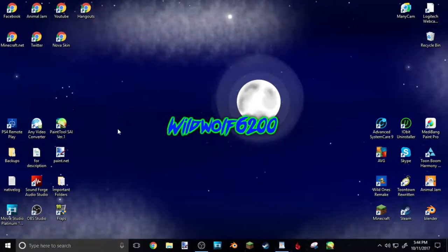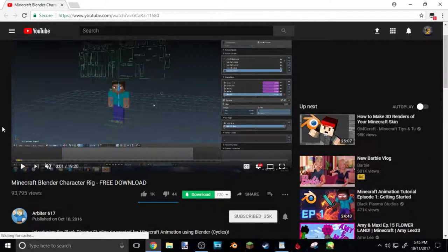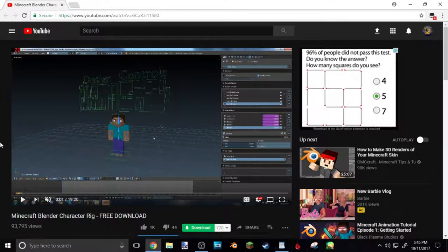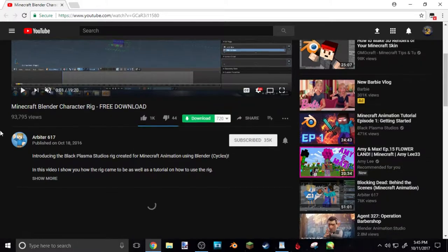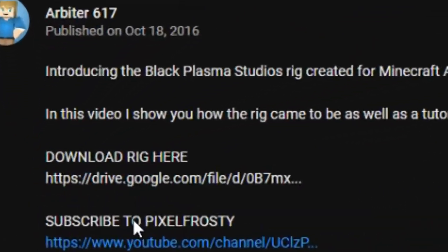The first thing we're gonna cover is the Blender part of this tutorial, because that's gonna take the longest. You're also gonna need your picture from your Minecraft person — your Minecraft skin — to be able to make the thumbnail. We're just gonna do the Minecraft part first. You're gonna want to click the first link I leave in the description. You can watch that video if you want, it'll teach you some stuff, but I just want you guys to go down to Show More and click Download Rig Here.